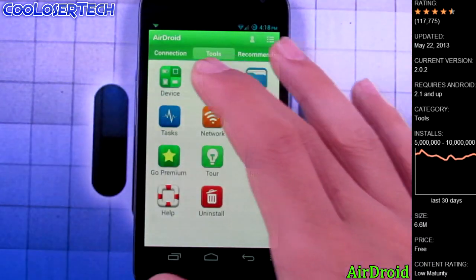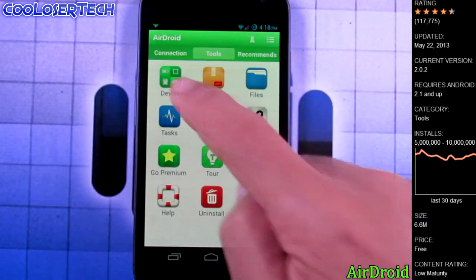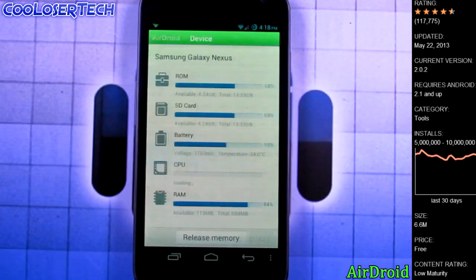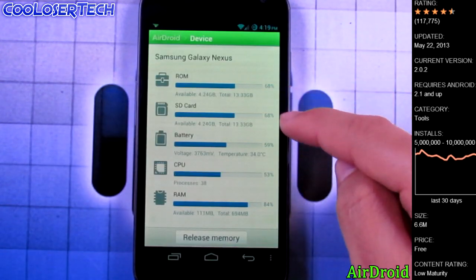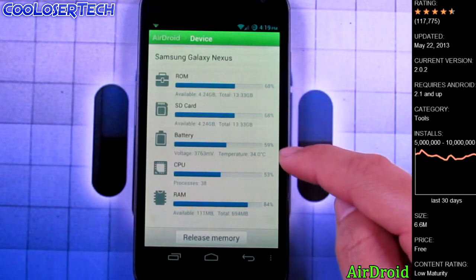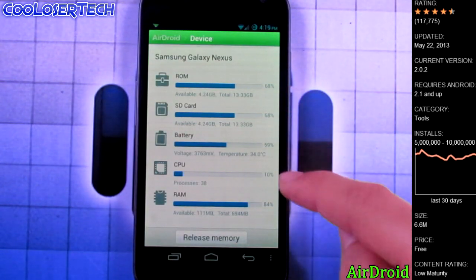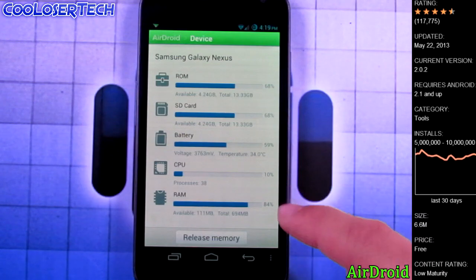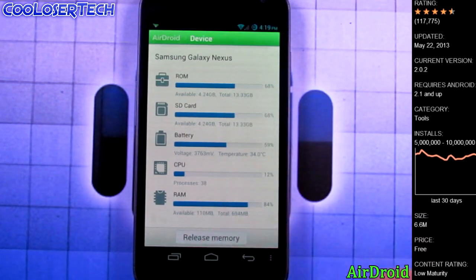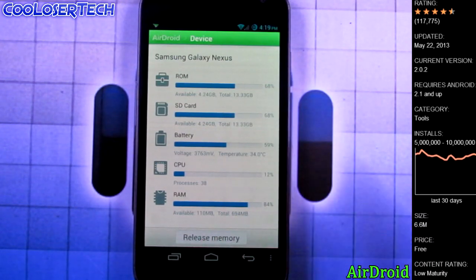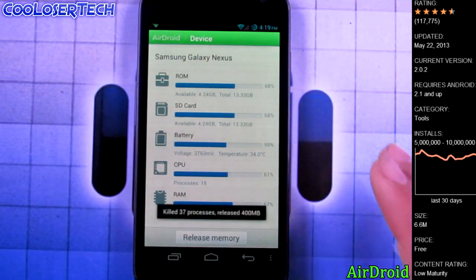Let's go to the tools. You see we got the device information, so we can click in here, we see the ROM, the SD card, how much battery we have, the CPU, and the RAM, and you can release memory to make it work a little bit faster.